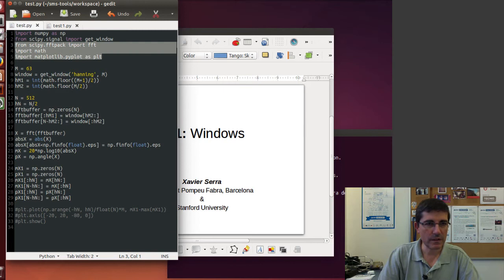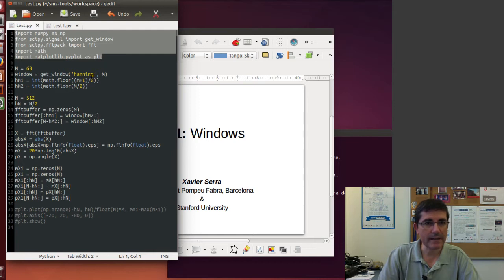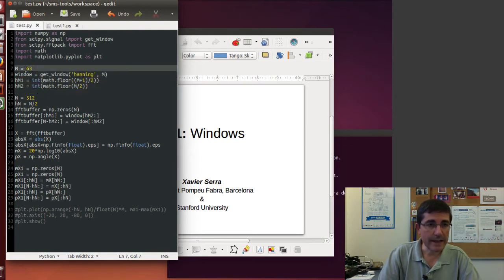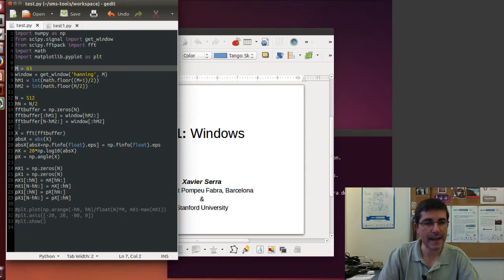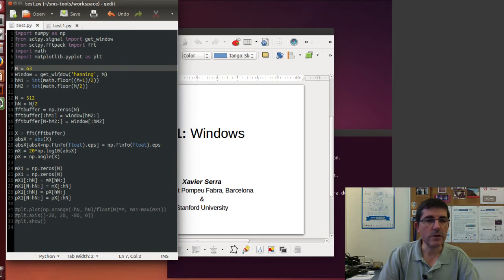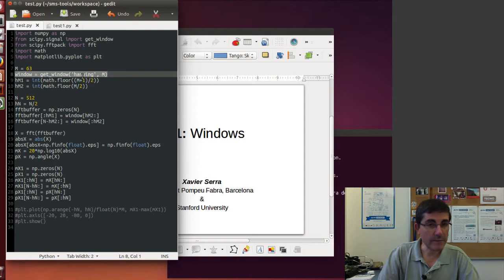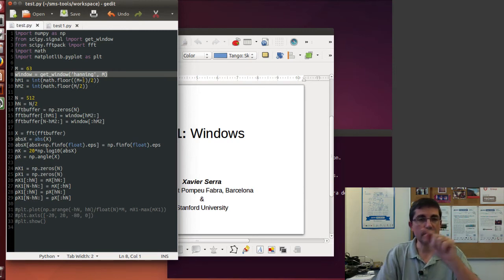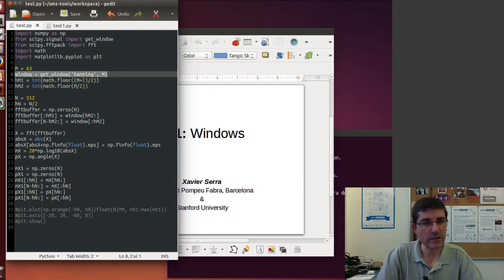Well first we have the packages that we need. We import numpy, scipy, and matplotlib. Then we have the lines that relate to the window. So we defined the window length, in this case that is 63, and the variable that we keep that is M, capital M. Then we call the function get_window, which has two parameters, the name of the window and the size. So the window I chose is the Hanning window, which is the raised cosine function.